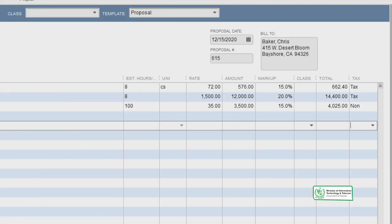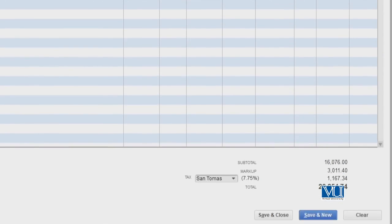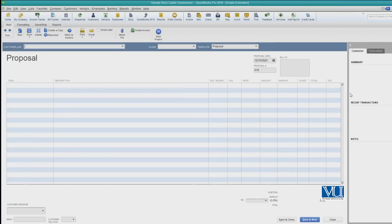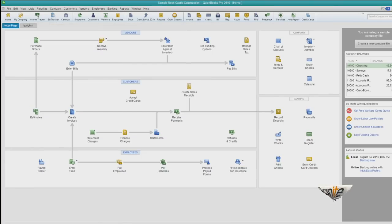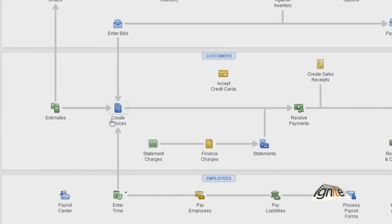The estimate is ready. Our cost is visible — the price we need to pay — and our selling price to the customer is also visible. Once we finalize the estimate, we save it. Now let's see that if our client agrees to this price, we can invoice them based on this estimate.